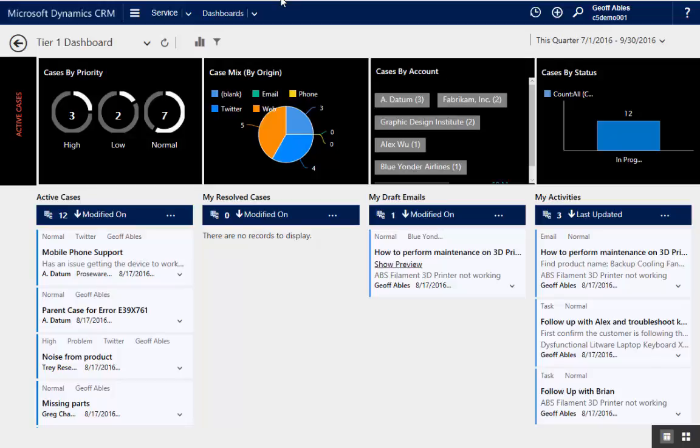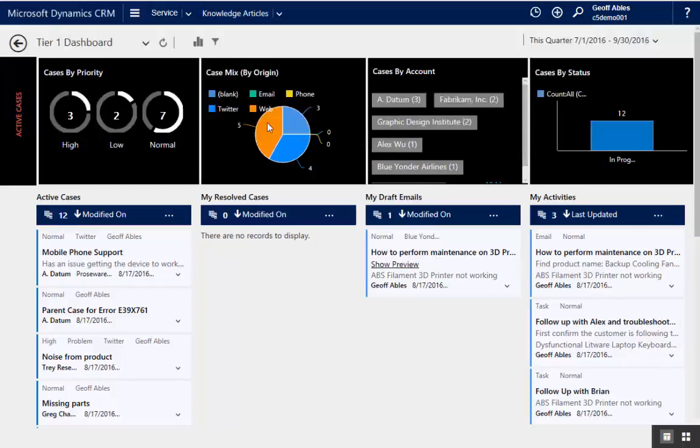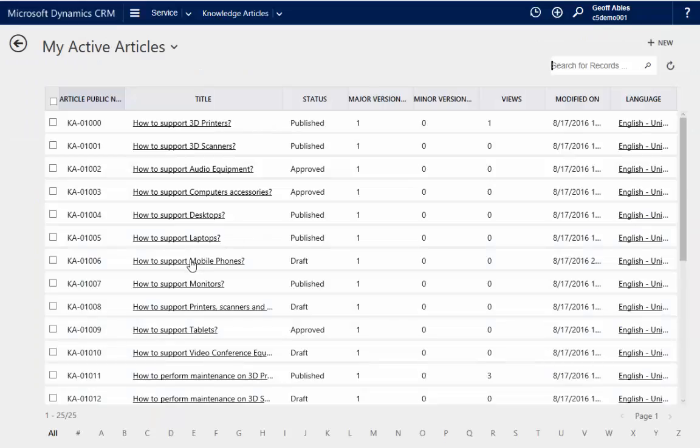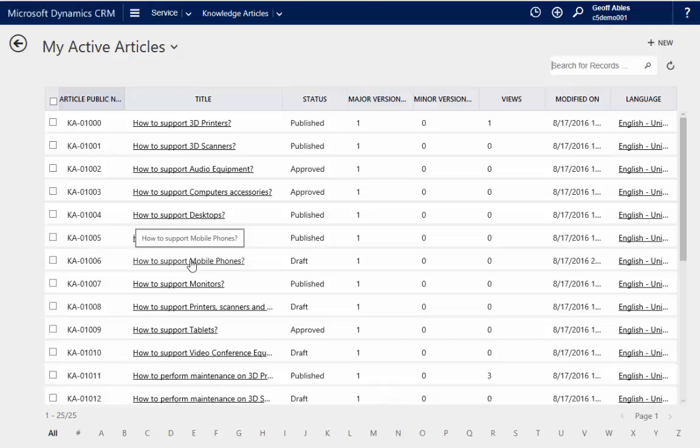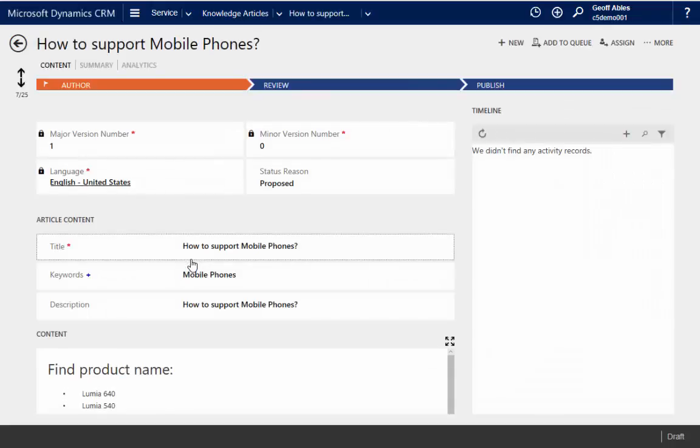Let's take a look at knowledge management in Dynamics CRM 2016's new interactive service hub. So here I am in the service hub. I'm going to go over to the knowledge articles area. Let's open up this particular article on mobile phones and have a look at it.